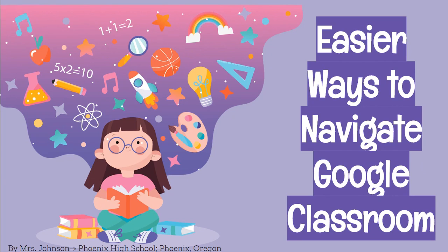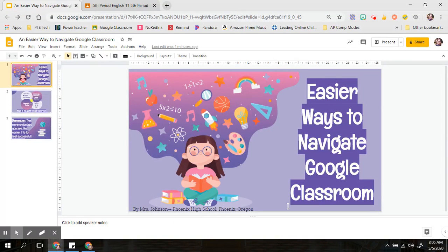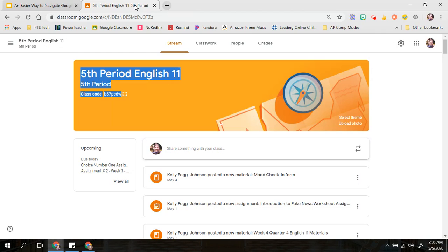Have you ever gotten completely overwhelmed looking at all of the assignments you have on Google Classroom? It can be really easy to do, especially when you're looking at the stream section that comes up the first time when you're looking at it. Let's look at an example.